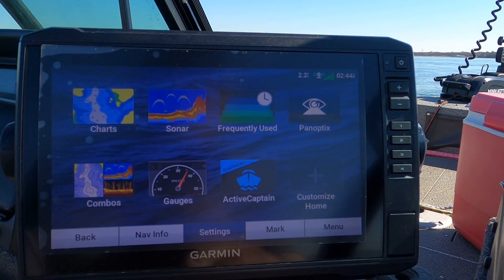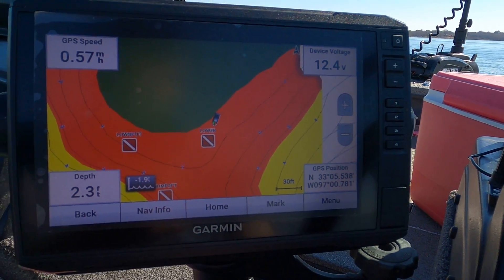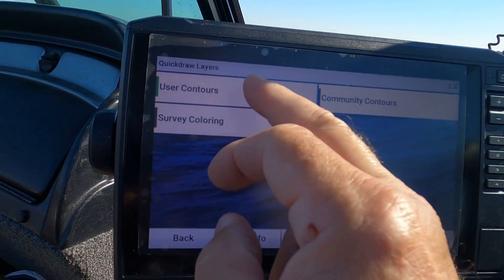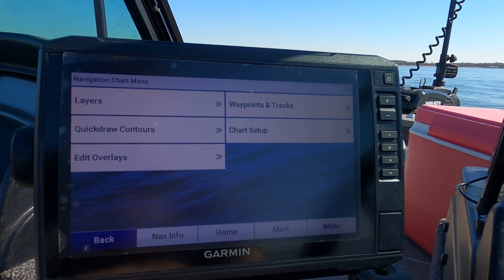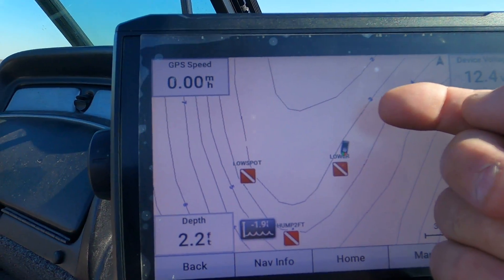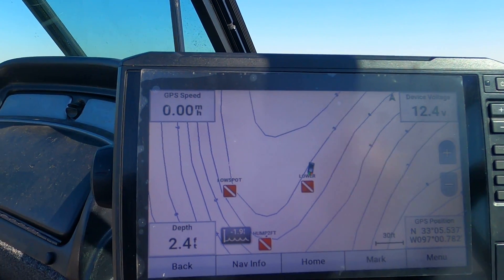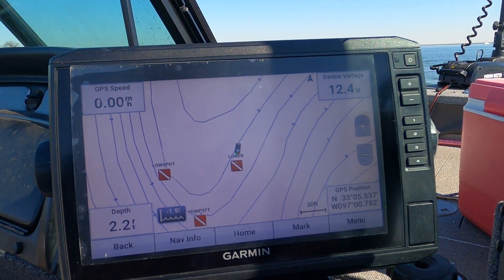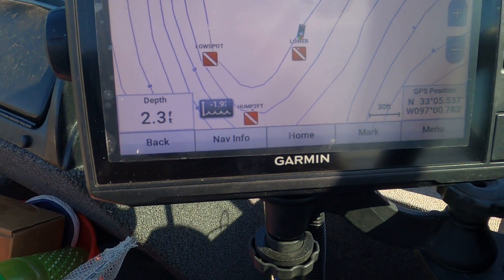Going back home to charts, navigation chart. It shows the same because I have Quick Draw contours turned on for user contours. If I turn that off and go back to the navigation chart, it's showing between three and four feet from the navigation chart — but we're actually getting a real reading from the transducer of 2.2 feet or so. Anyway, good luck with this — we're going to try another spot, somewhere deeper.